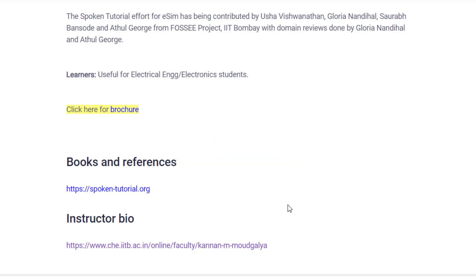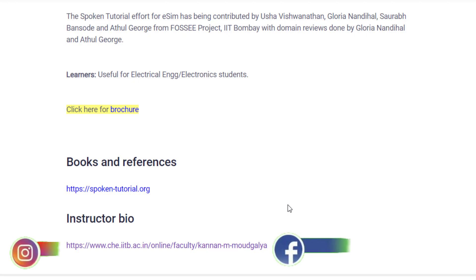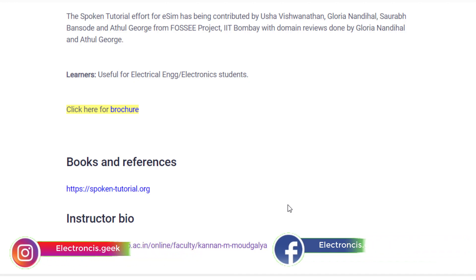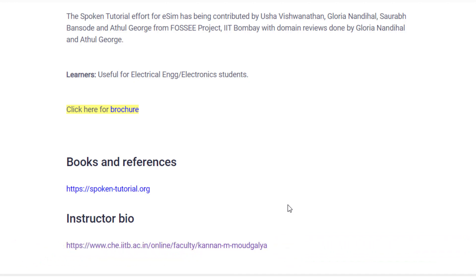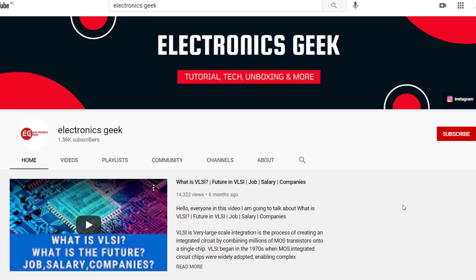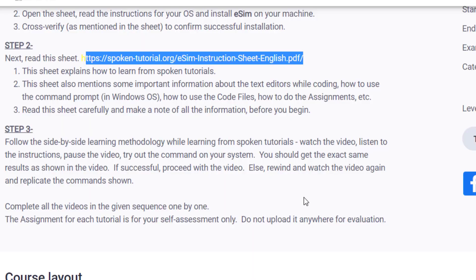These courses will help you get a better understanding of circuits, PCB designing, and simulation analysis. If you find any difficulties installing the software, comment below, message me on Instagram, or join our Telegram group. If you find this video useful and informative, do share it with your friends. I will be back with another video, so stay tuned — take care.